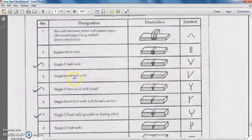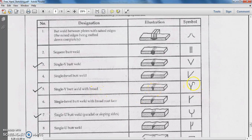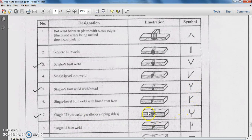Next is the single bevel butt weld — here is the illustration and its symbolical representation. Then comes the single V butt weld fit broad, which provides the most strength to the welded joint and is represented by Y. The single U butt weld has parallel or sloping sides — replace the Y shape with a U shape to get the single U butt weld. This is how the single U butt weld joint is formed.